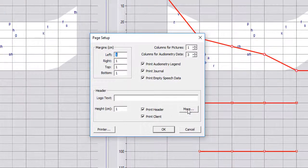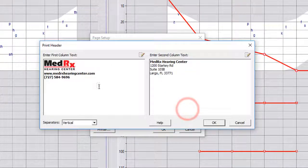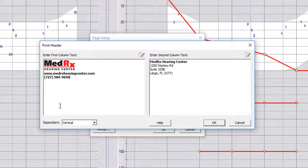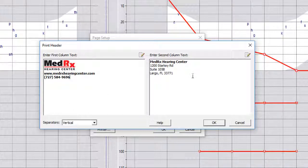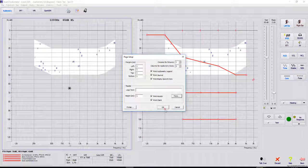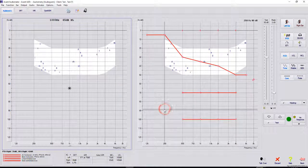And then if you go to more, you actually have two columns to put all the different information in. So you can put logos, you can put a signature line. So you have customization. And once all this is set, it's going to be on every single printout until you change it.